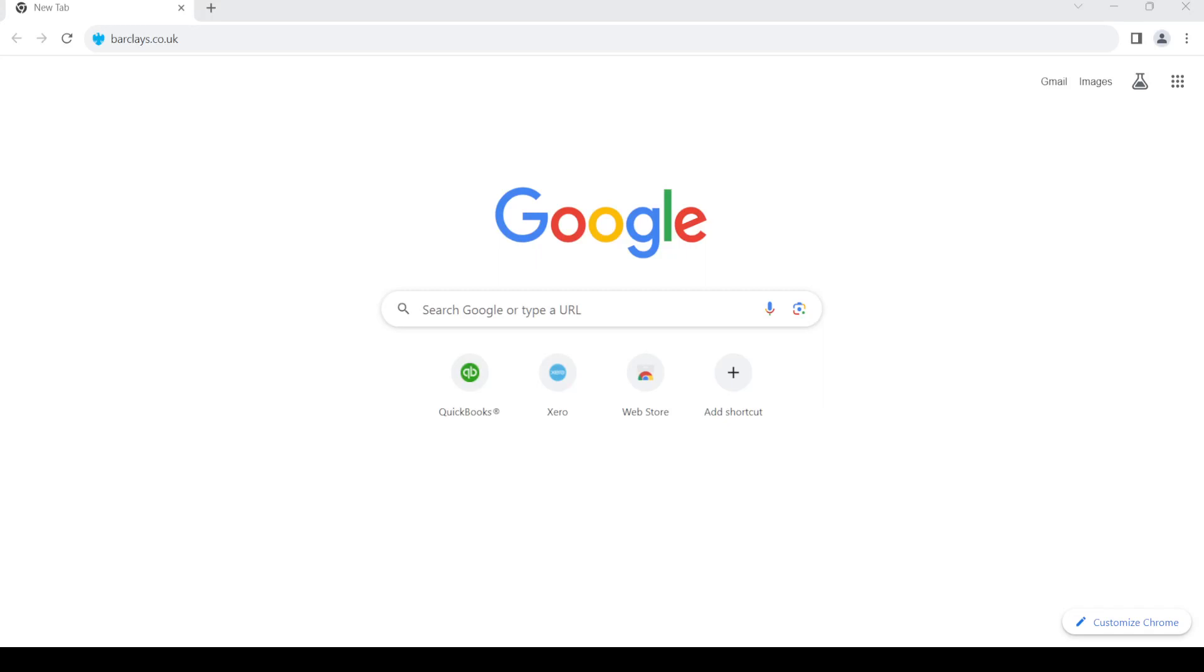Hello and welcome back to my channel. In today's video, I'm going to show you how to make an online account for Barclays UK Bank. First of all, open up your web browser, then in the address bar type in barclays.co.uk.